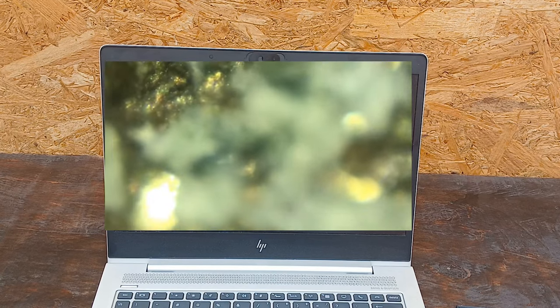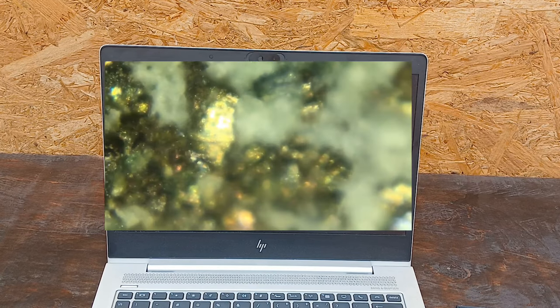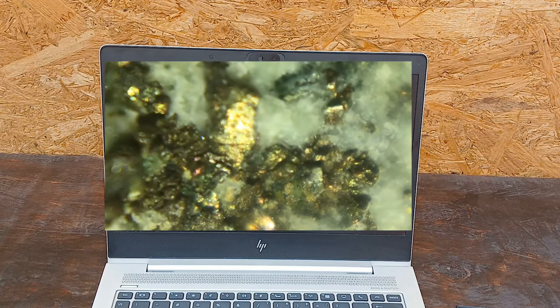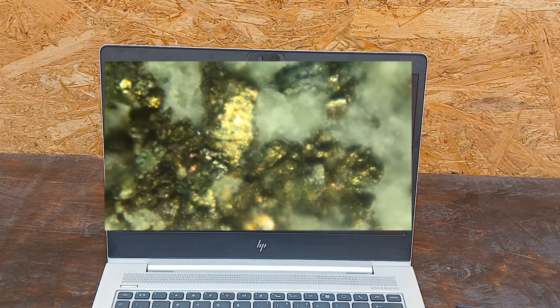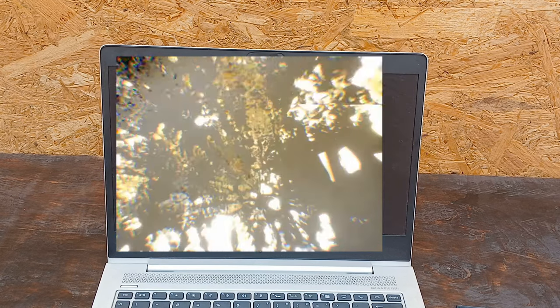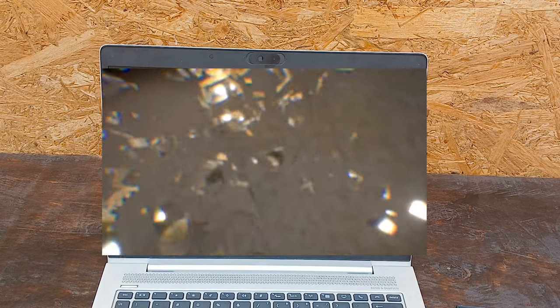Calaverite is a rare and valuable mineral that belongs to the class of gold tellurides. It is also known by its mineral name, gold telluride. It is often found in association with other gold tellurides such as sylvanite and krenerite.